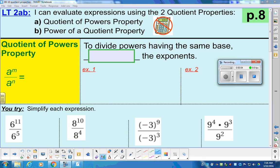Our learning target today is: I can evaluate expressions using two quotient properties. We just got done doing product properties. Quotient properties kind of work in the opposite way. Some of the product properties required us to use the distributive property, required us to multiply and add. So sometimes we're adding exponents, sometimes we're multiplying the exponents. When we have quotients or divisions, we tend to subtract, still sometimes using the distributive property.